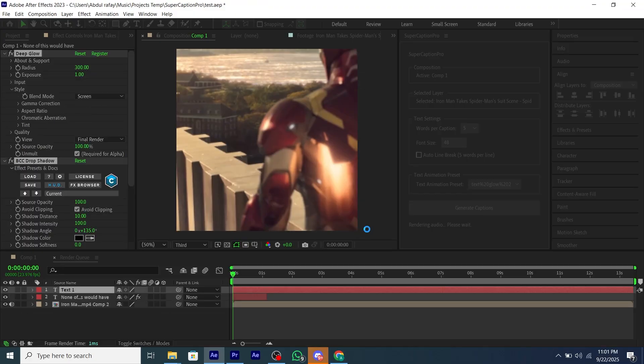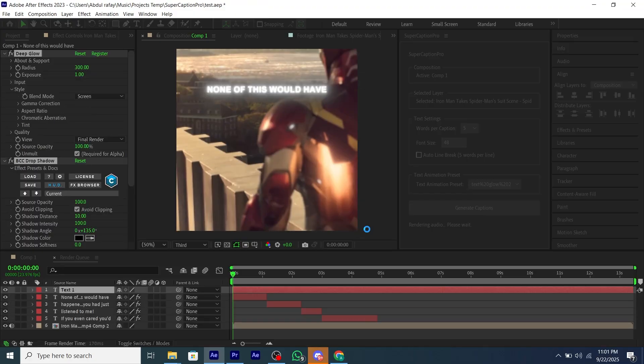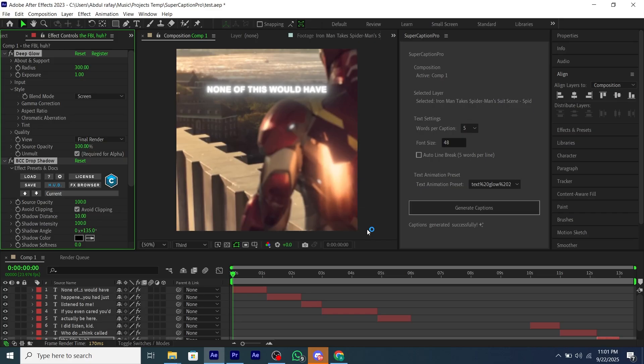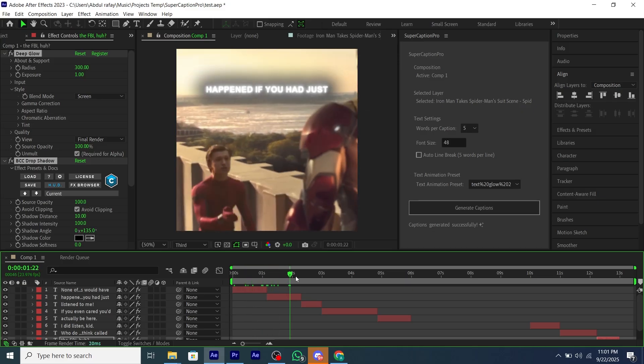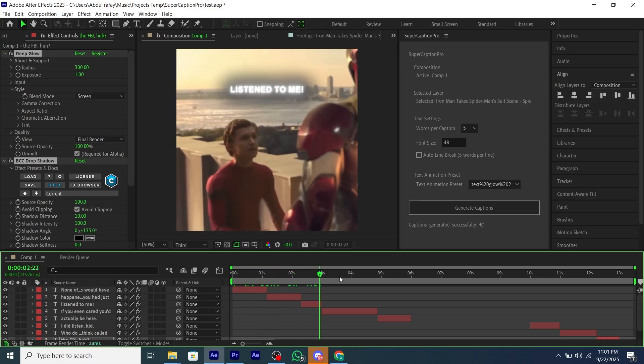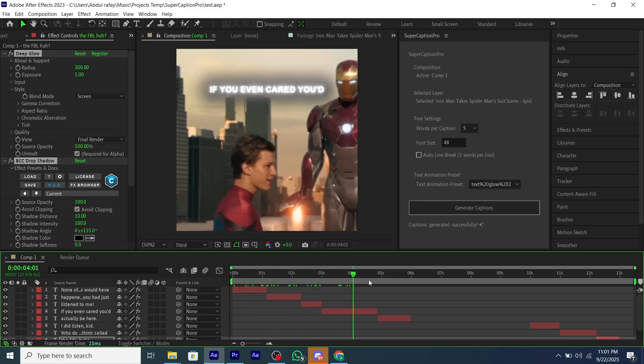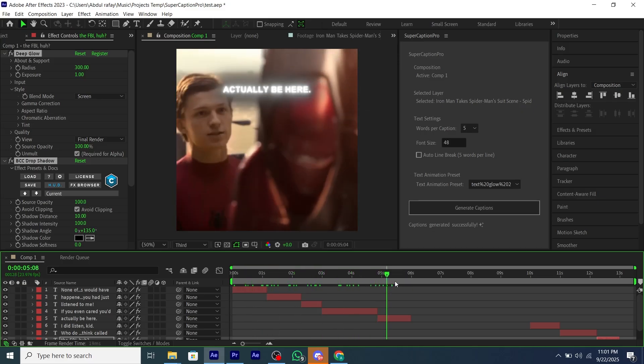As you can see, all of our captions are generated so easily, and they have the preset applied. Can't play the clip because of copyright. Already got one strike, so can't take the risk.